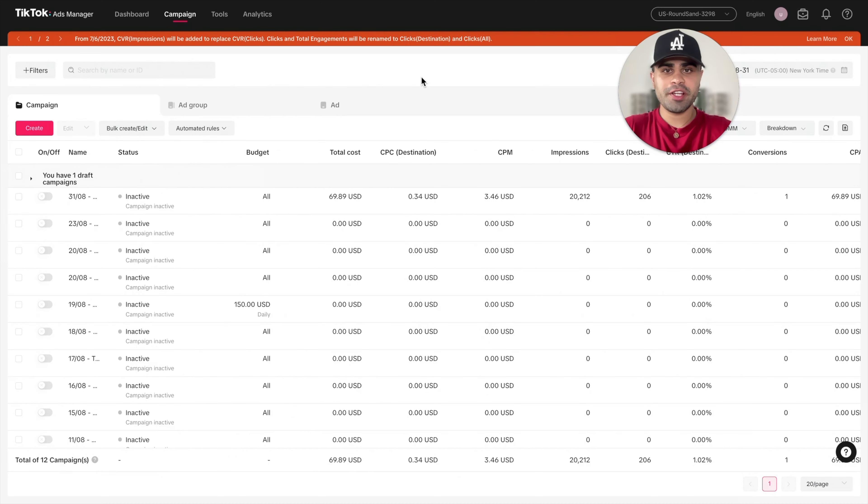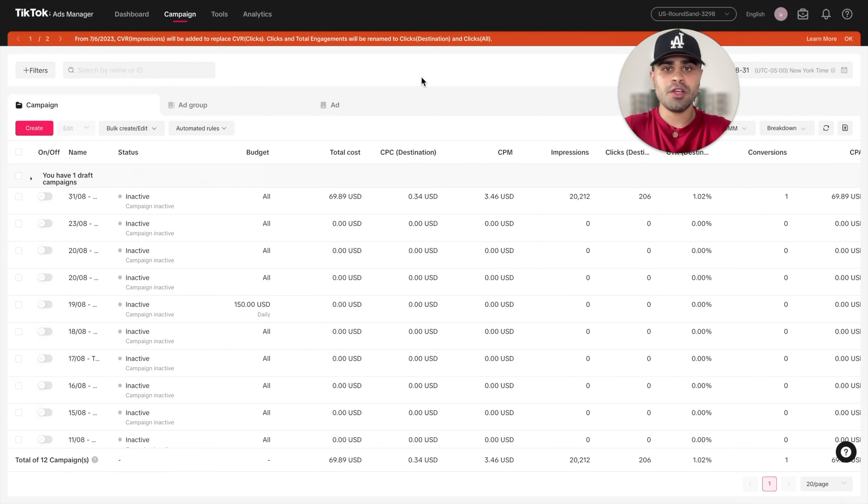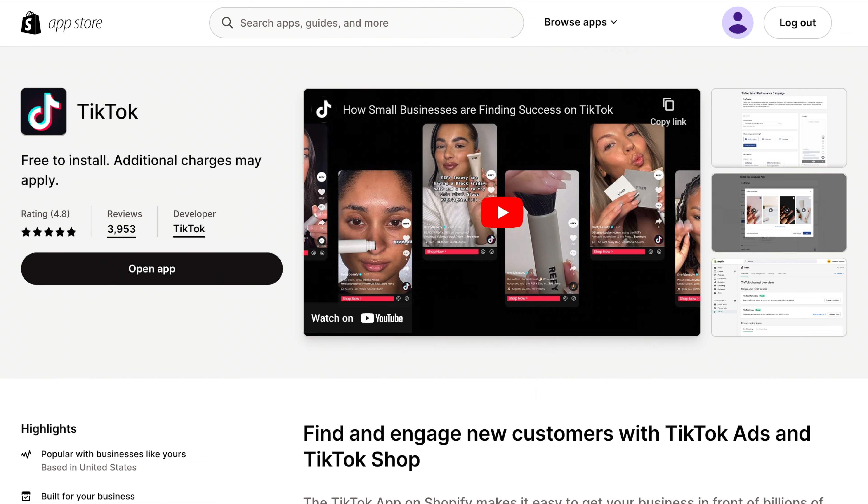So once you're in your TikTok ad account, this is an older ad account, by the way, so just ignore all the campaigns and stuff. So let's take care of some housekeeping things. And this is very important, so make sure you have this done prior to setting up ads for your product. So you'll need to go ahead and download the TikTok app for Shopify. It's on the app store and it's free.